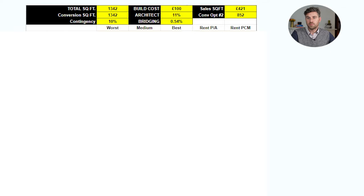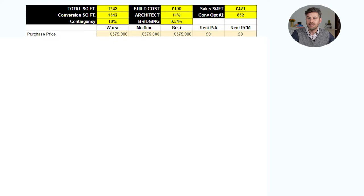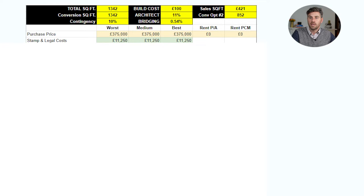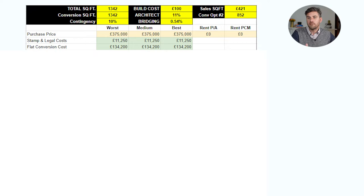Let's run through the numbers. The asking price was £400,000 and I put in an offer of £375,000 which was accepted. I've broken this down into worst, medium and best case scenarios with that as the purchase price across all three. Stamp duty and legal costs equate to £11,250, including £3,000 for legal costs. For flat conversion costs I estimated £100 per square foot as my initial estimate - you'd need to validate this with an actual builder quote to see if it comes in under £134,000.